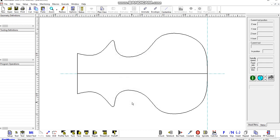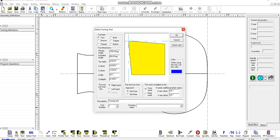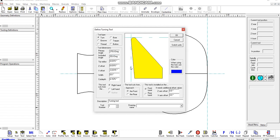We can start off by defining a tool, so we go to define a tool, we'll have a standard turning tool, but the included angle on this is 80 degrees, so if we set that to a smaller angle, such that it will be able to machine most of that shape.